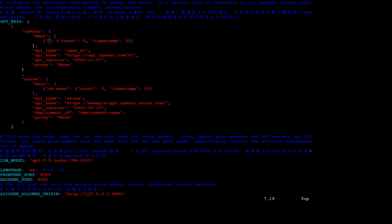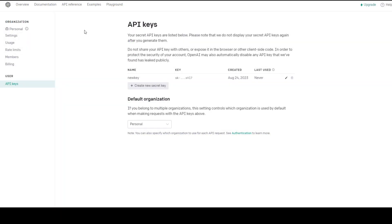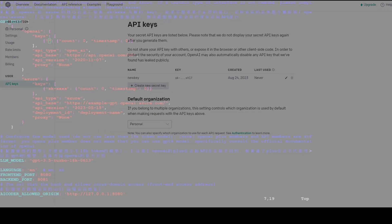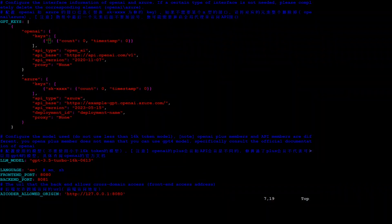Go to platform.openai.com — I'll drop the link in the description. Log in with your email, create a free account if you don't have one, and then go to API Keys by clicking on your profile in the top right. This is your key — just copy it. If you don't already have one, just create a new secret key, and that's the key we need. Go back to our terminal and paste your key there.